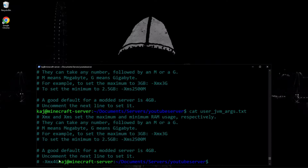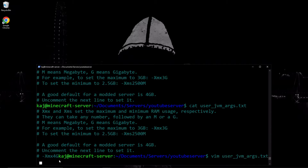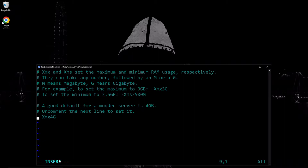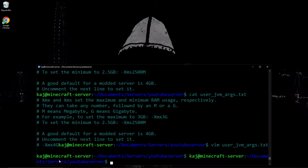If we wanted to go in there, we could use Vim or Nano — there are a number of text editor tools. We can just go ahead and comment that out. We'll go ahead and leave it default for now.